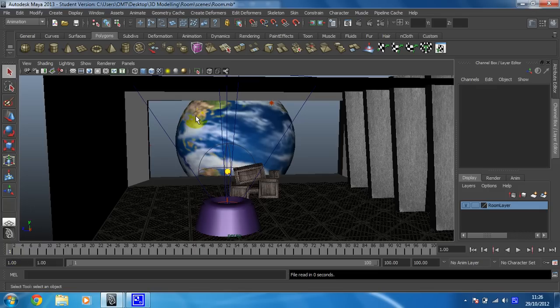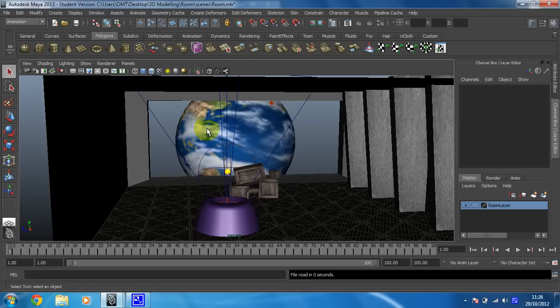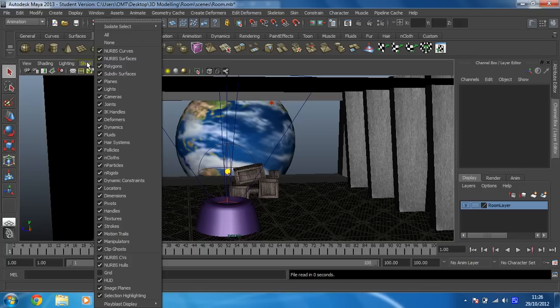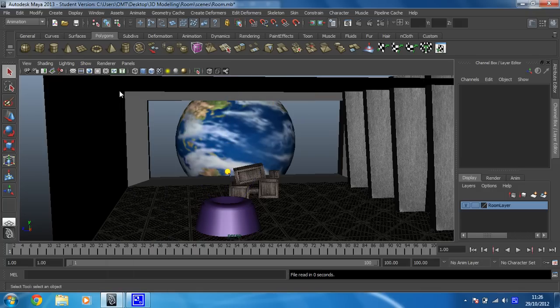Okay, the next thing I'm going to do because they're getting in my way is I'm going to just hide the lights because all these lines all over the place are starting to look quite messy. So if you just click on show in your panel menu and then click on lights that gets rid of that. So that's much neater.